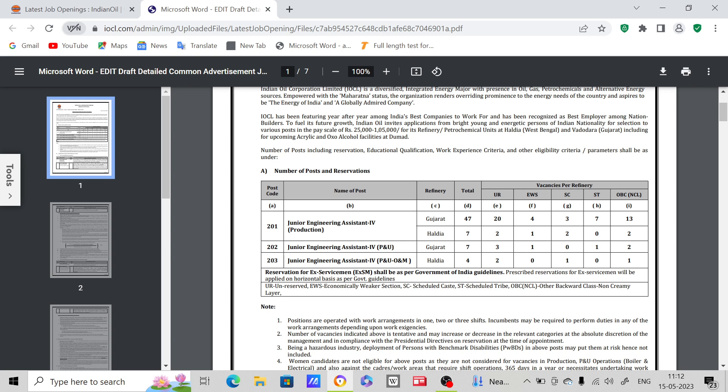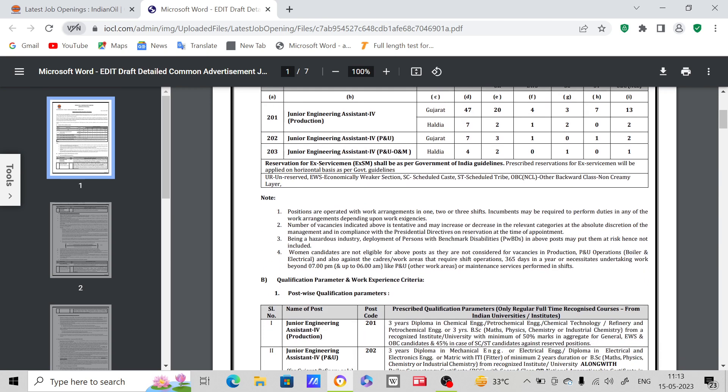Total 47 posts are there - 20 unreserved, 4 EWS, 3 SC, 7 ST, and 13 OBC. And for this post, total 7 posts are there - 3 unreserved, 1 EWS, 0 SC, 1 ST, and 2 OBC.